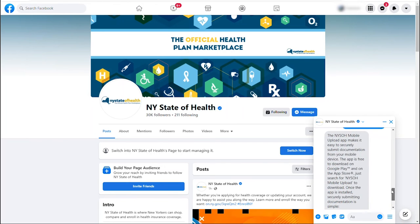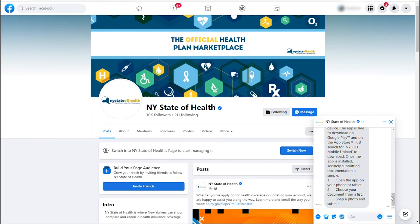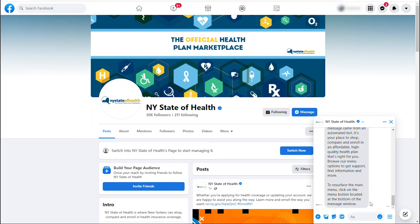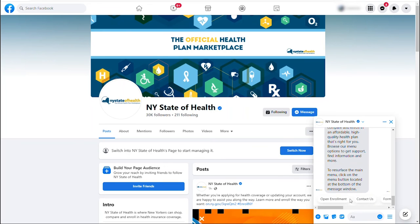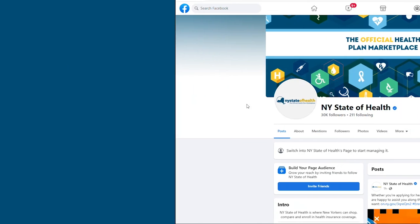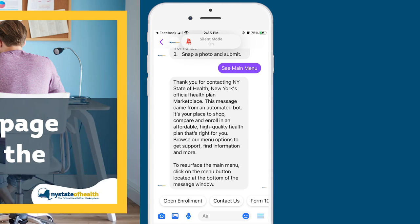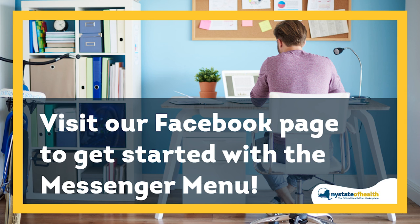Other menu options have important information on ways to enroll, important deadlines, helpful resources, and more. This menu is also available on your mobile device through the Facebook Messenger app. Visit our Facebook page to get started with the Messenger menu.